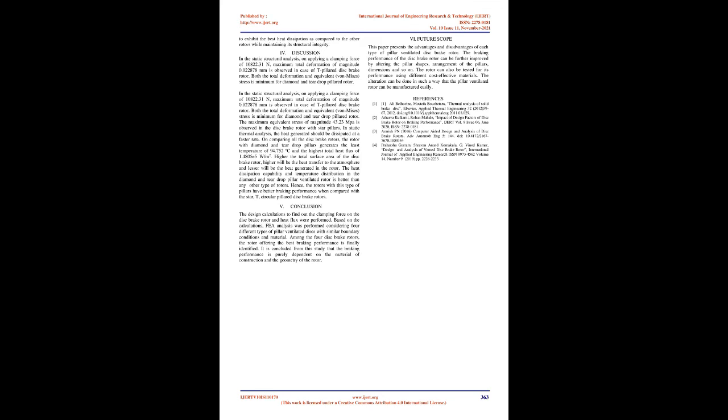Higher the total surface area of the disc brake rotor, higher will be the heat transfer to the atmosphere and lesser will be the heat generated in the rotor. The heat dissipation capability and temperature distribution in the diamond and teardrop-pillar ventilated rotor is better than any other type of rotors.